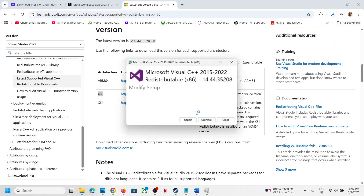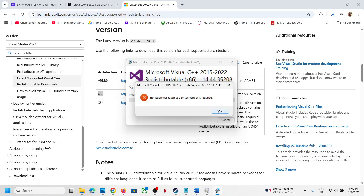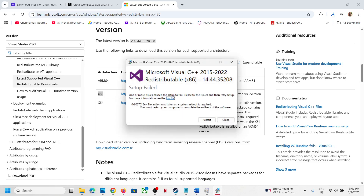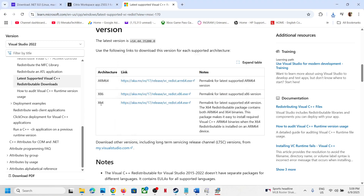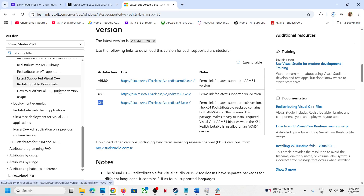If you see a Repair option, click Repair. If you see an Install button, check the install option and proceed. In this case the system is prompting a restart — you can ignore that for now. Also download the x64 file, as you need to install both x86 and x64.